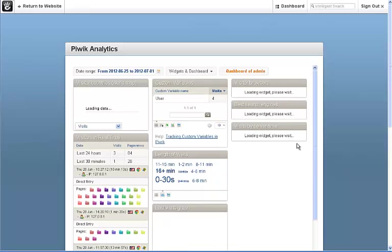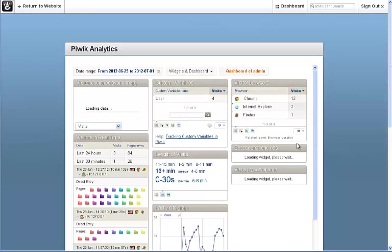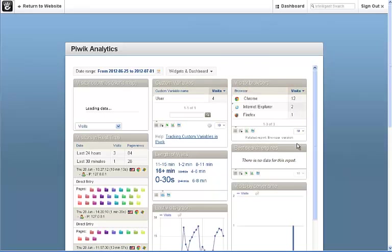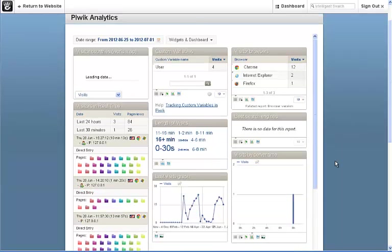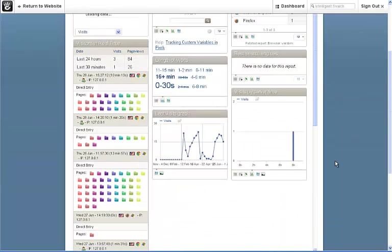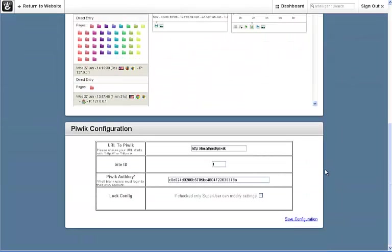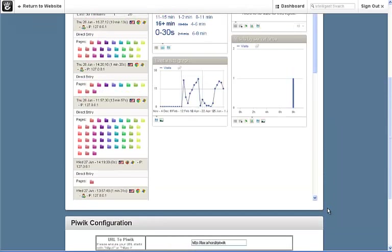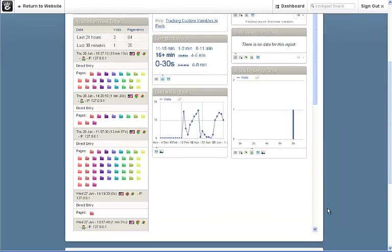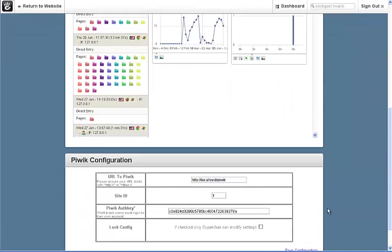So in this case, we've set it up so users will automatically see the analytics without having to log into Piwik. We're using a generic API key. But if you change your mind, you can lock it down so only the super admin can make modifications.